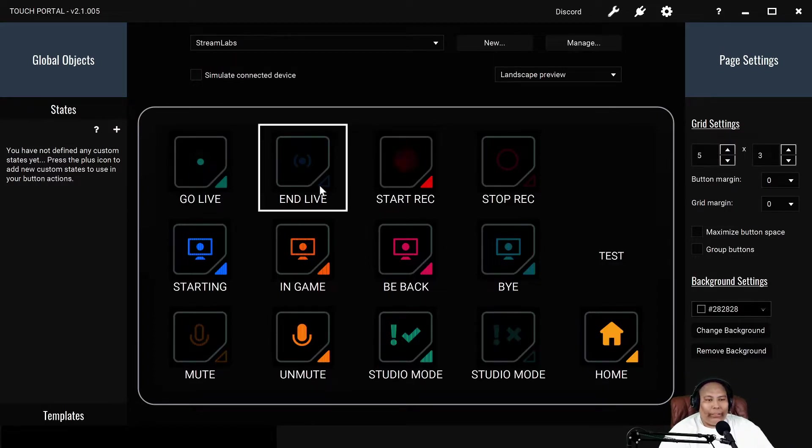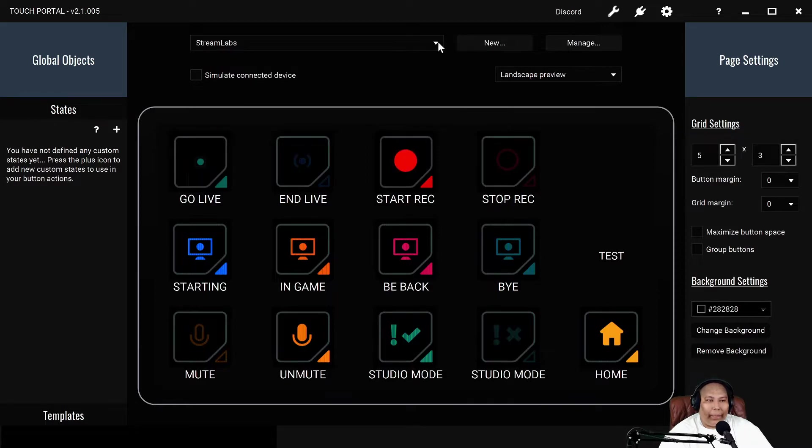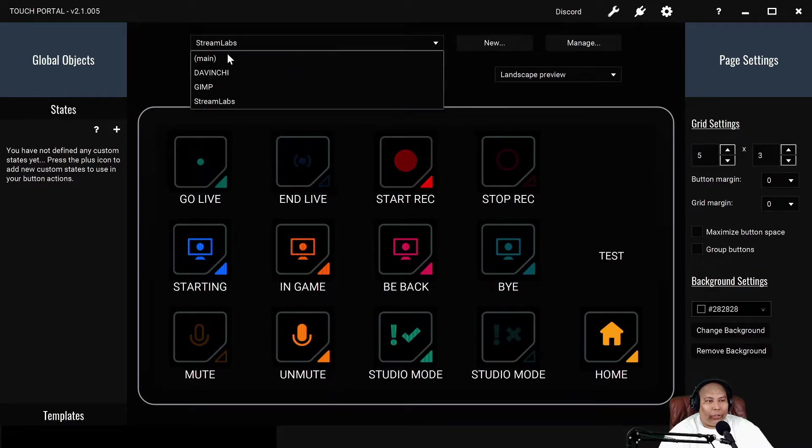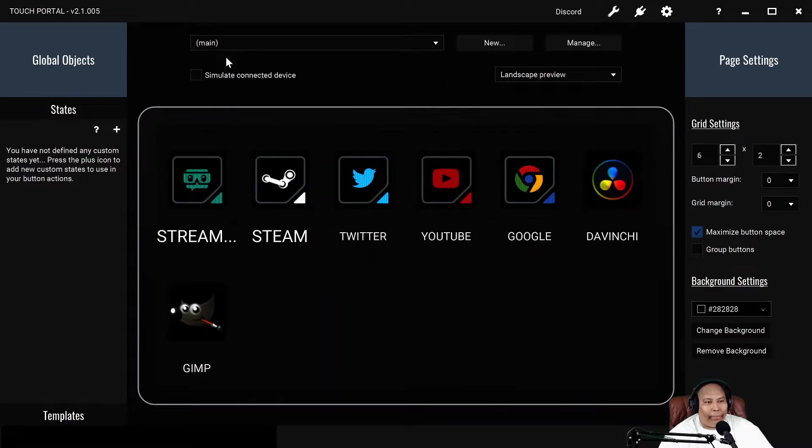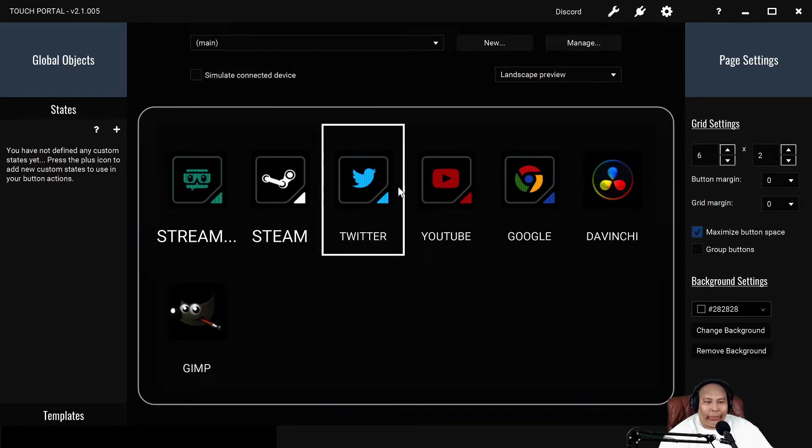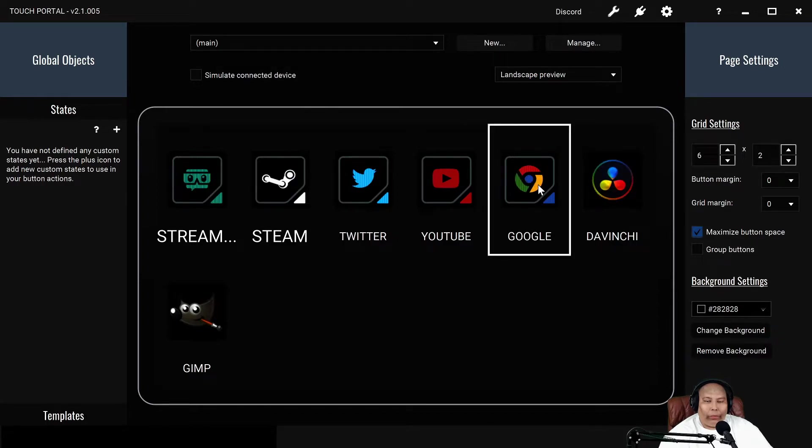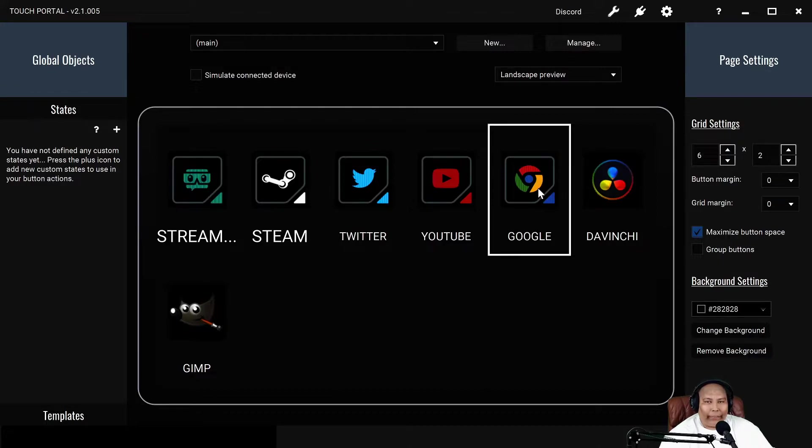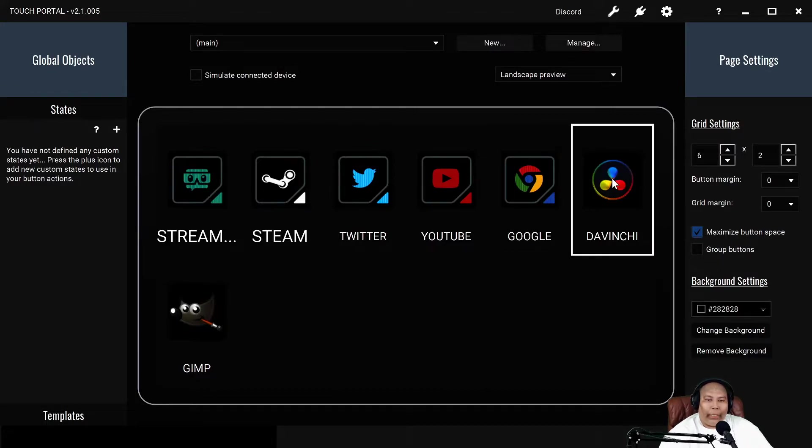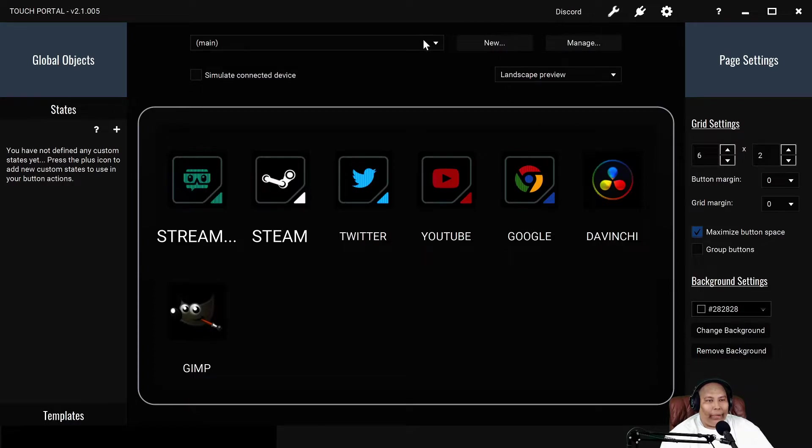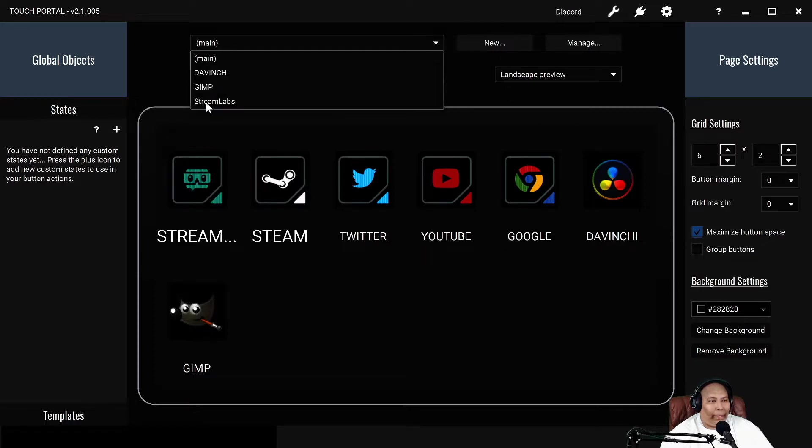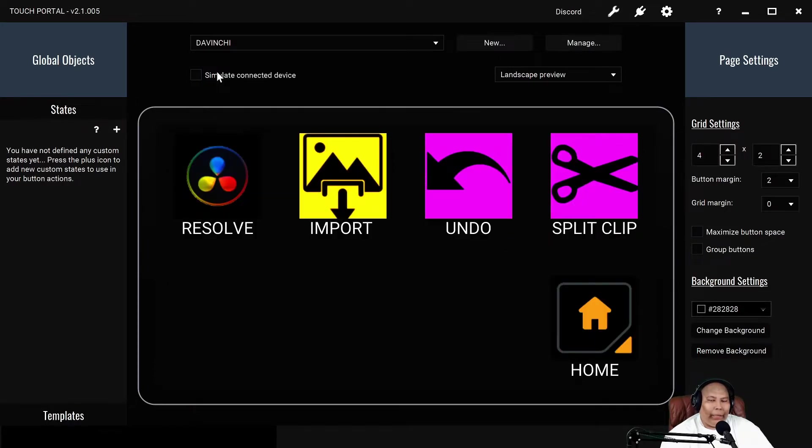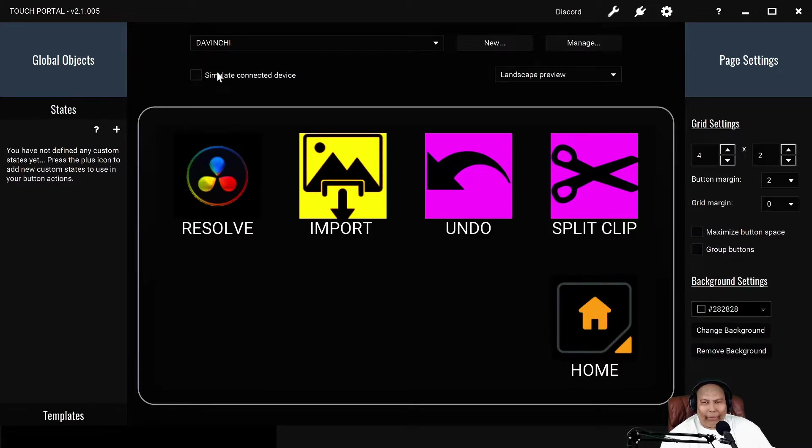This is my Stream Labs page. Let's go back to the main. Steam, Twitter, YouTube, Google - I tap the button and it automatically goes to the page, nothing special. There's no page for those. DaVinci Resolve is a video editing program. That one has a little page I made, nothing too crazy. I didn't want to take the time to input all these shortcuts, so I just want to give you guys a demonstration of what it can do.